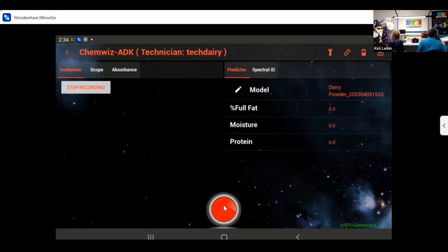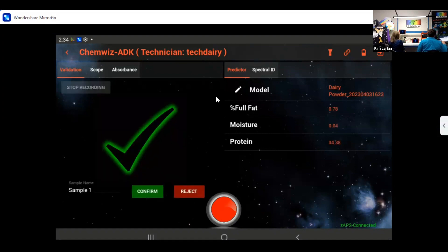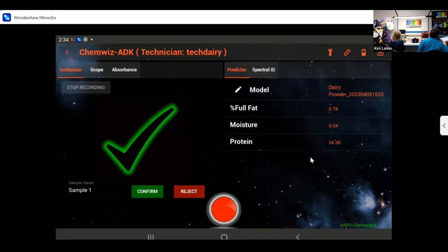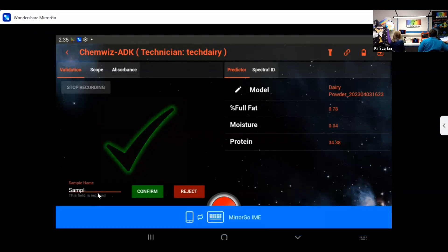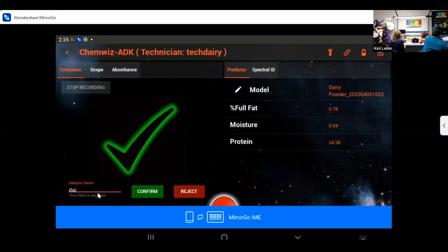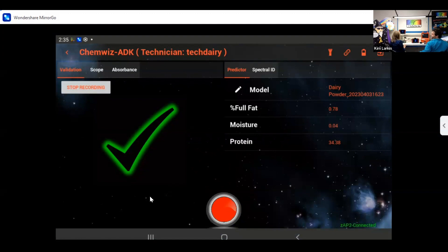Ken is going to go ahead and place the sample on the fixture. I press select and it gives a confirmation that we have a dairy sample on the fixture. It's giving us a very low fat value, which means it's probably a skim dairy — very low moisture and a high protein value, which makes sense for a skim powder that's been dried out. I'm going to go ahead and save that as 'dairy demo' and confirm it. Let's go ahead and put another sample on the fixture and measure it again.